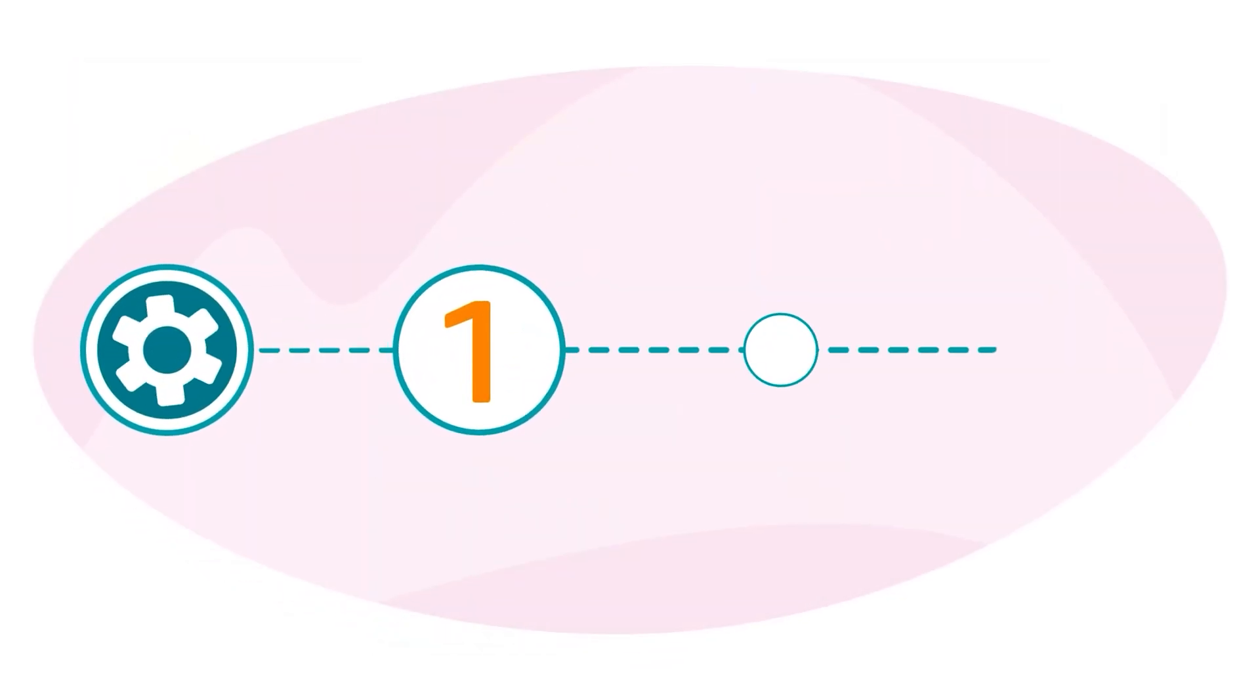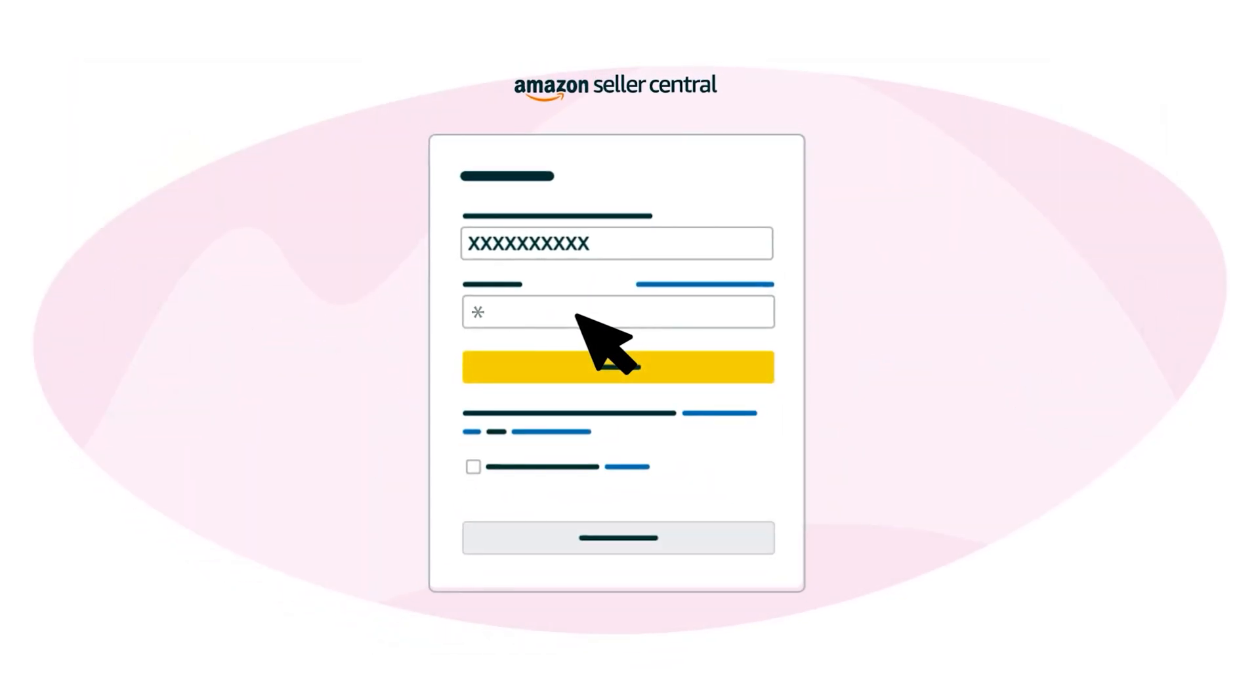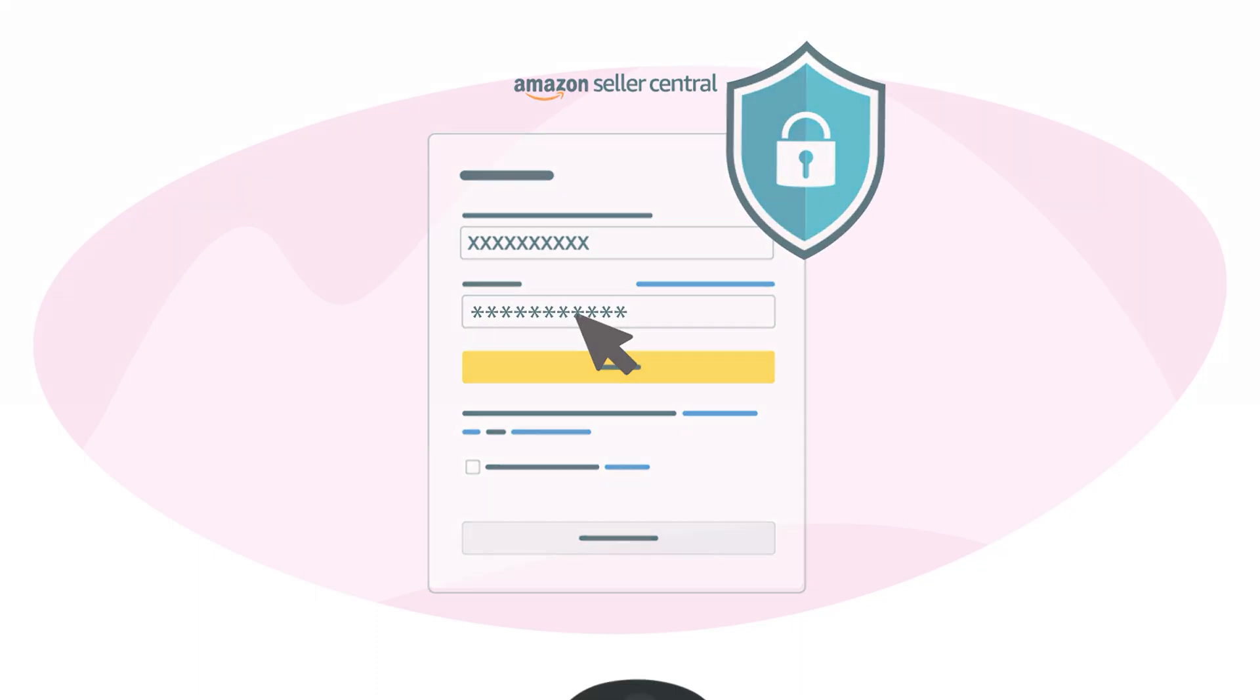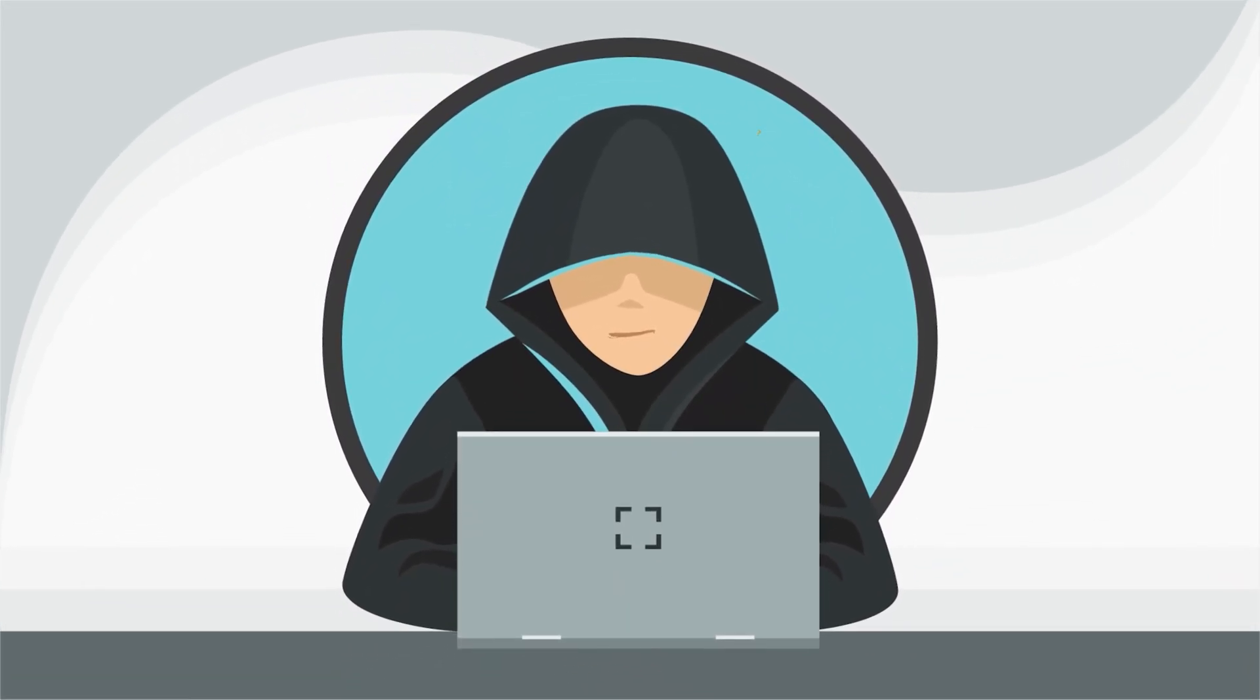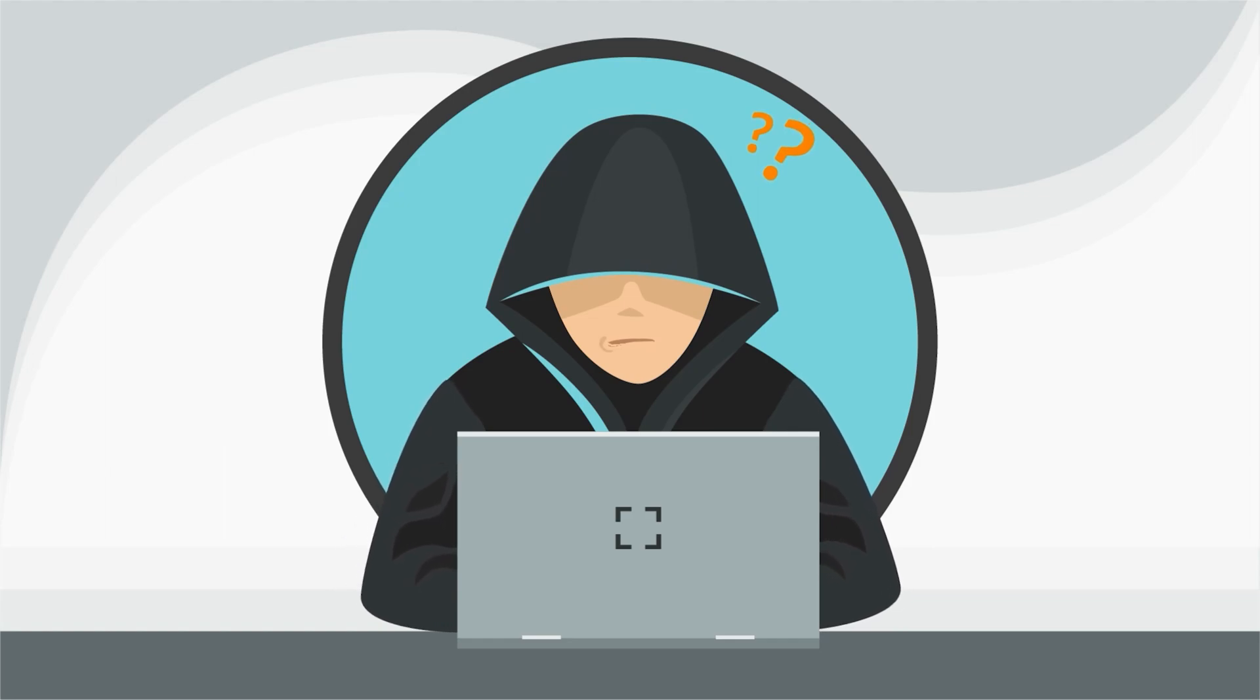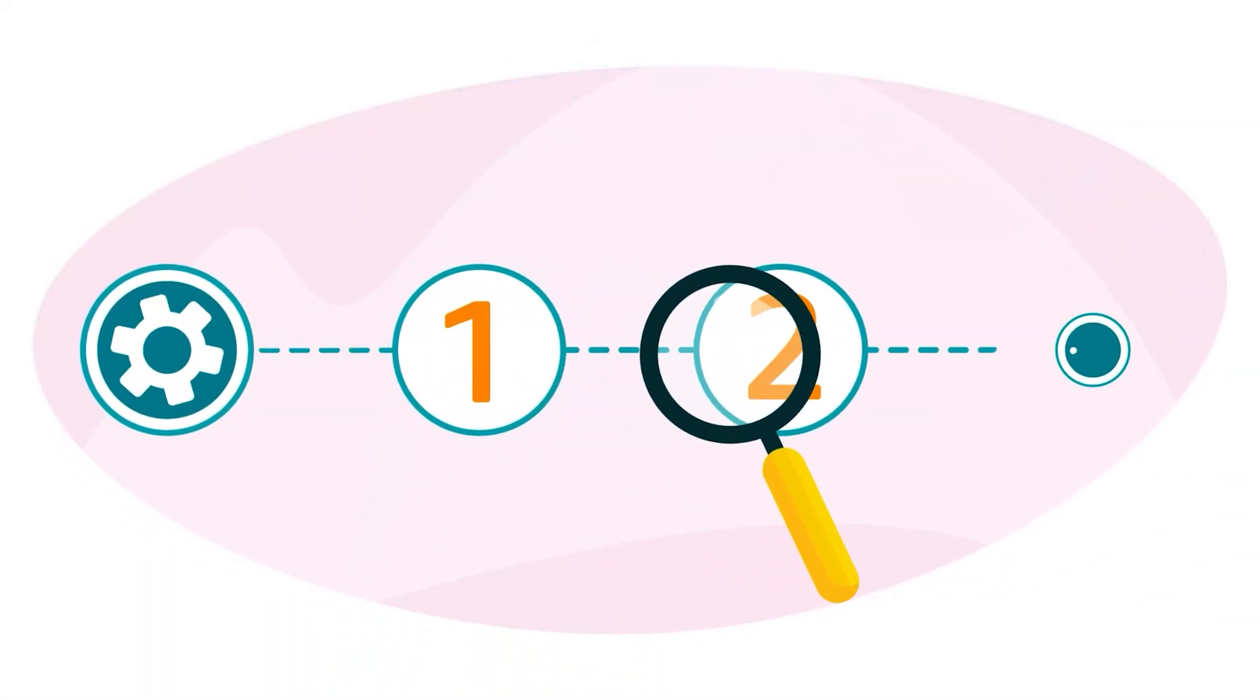We recommend setting up two-step verification to help prevent your password from getting compromised in the future. This can reduce the risk of unauthorized users accessing your account. Here's how two-step verification works.